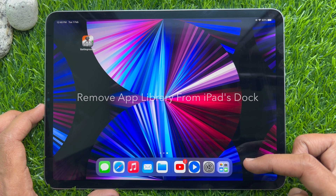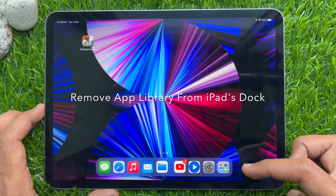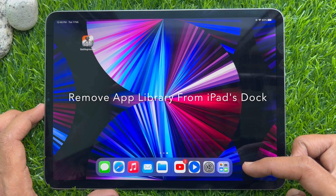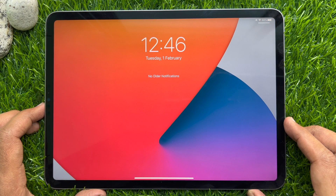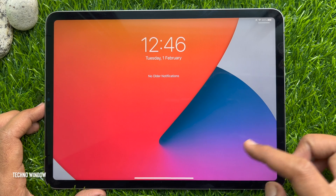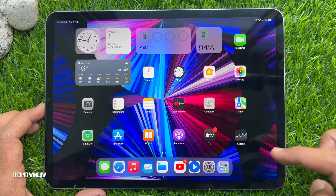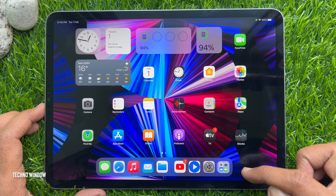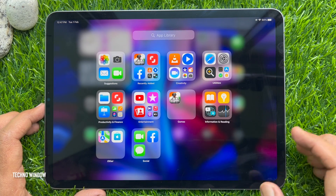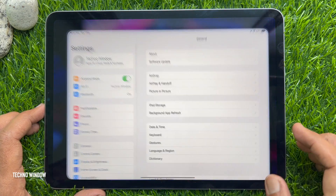Hello everyone, today I would like to show you how to remove the app library from your iPad's dock. On iPad, Apple adds an app library icon to the dock that displays the last four hidden apps you used, and tapping on the icon opens the app library. First, open the Settings app.